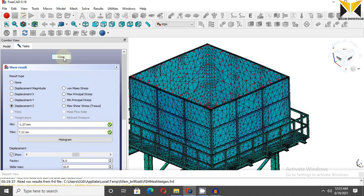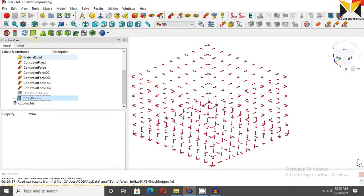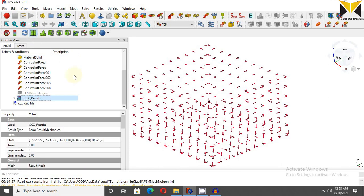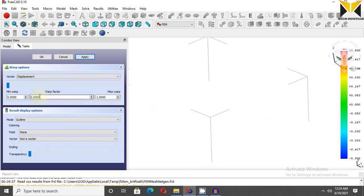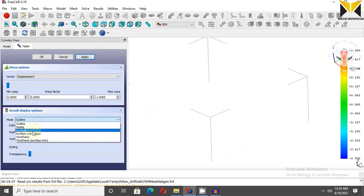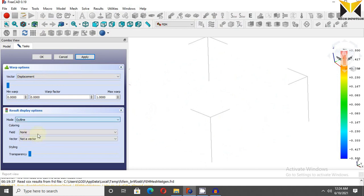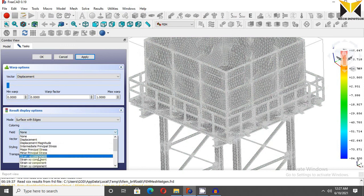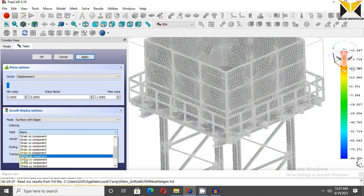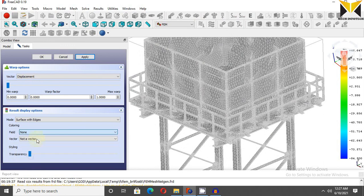Now close this result. Now select post processing, now select verb and choose surface with edge. You can find the stress or strain from field. Now you can choose the value of stress from x, y, z direction.